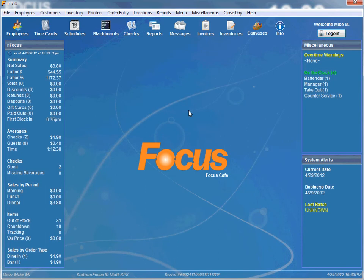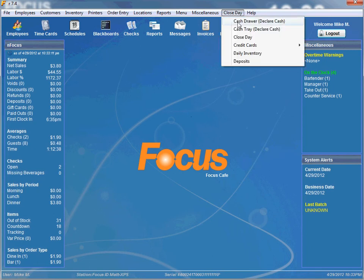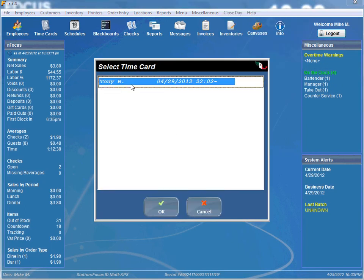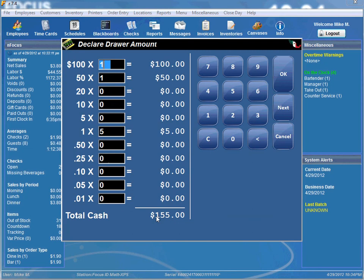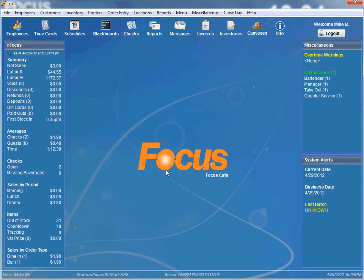Let's say the manager forgot a roll of quarters or something like that — the amount's off. You can go back and modify it by going to Close Day, Cash Drawer, Declare Cash again. You click on over here and it defaults to your last amount. And since you forgot a roll of quarters, you just put it in there and save it. And that's all there is to the Cash Drawer Declare Cash feature.